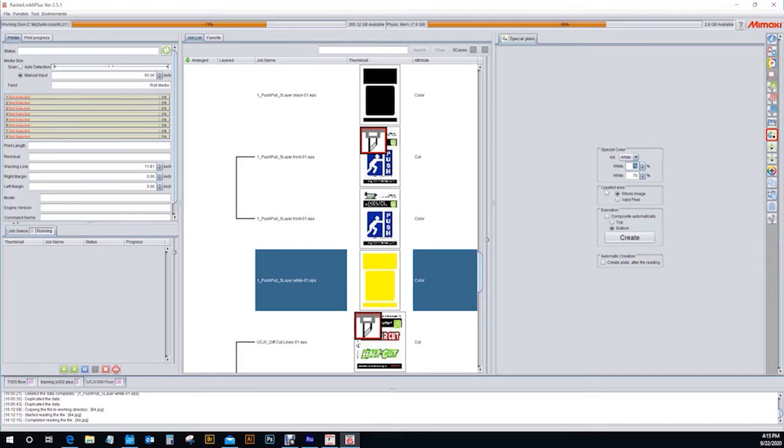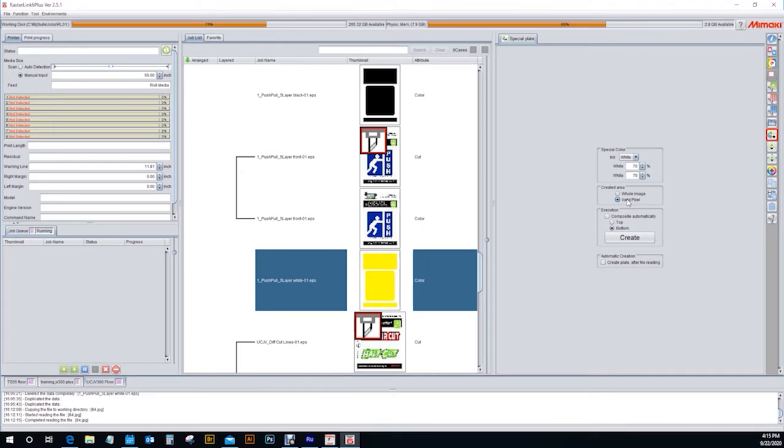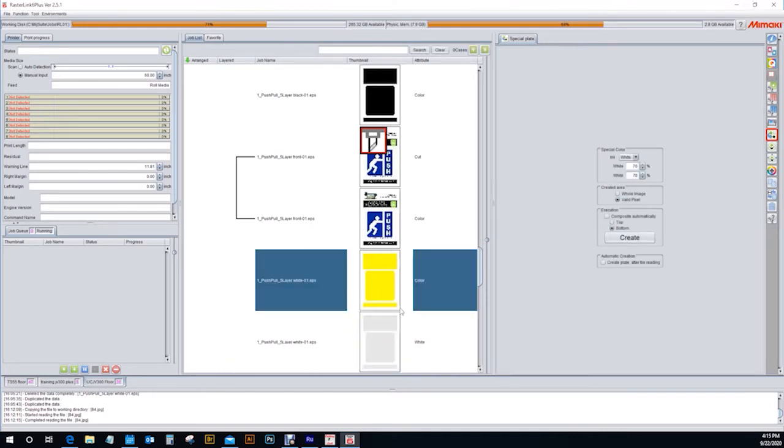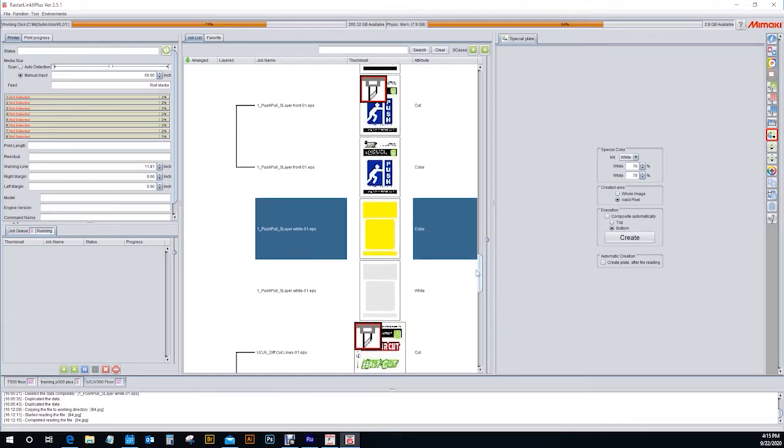Here in the created area I will show you how both of these work. One is the whole image, which will fill the whole artboard with white ink, or you can do valid pixel. Valid pixel means that it is only going to put that special color of white ink down where it sees that there is pixels of color. I will go over in a minute how to make sure that your areas of white are also included when you are wanting to use this valid pixel option. I'm going to select here to create, and you will see in my jobs that that comes underneath.